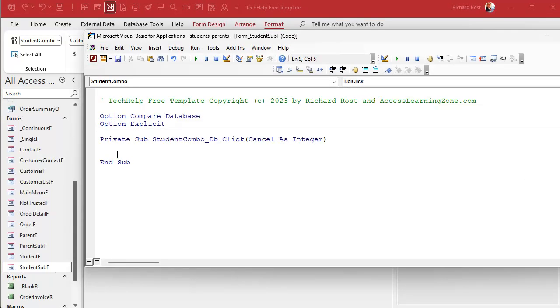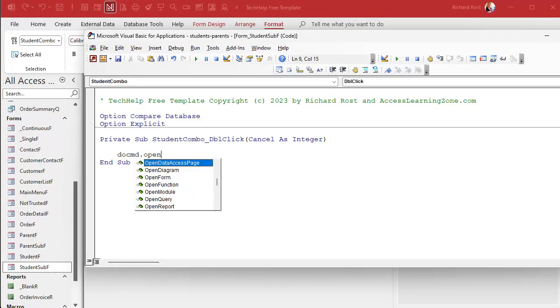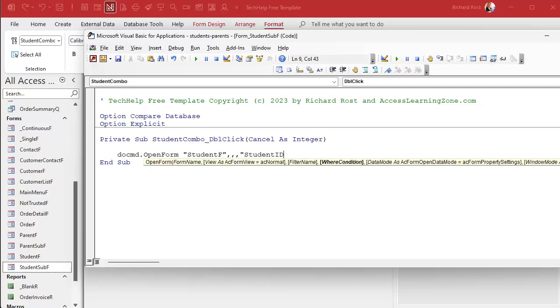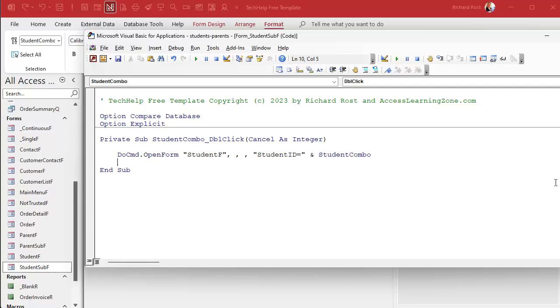Events, on double-click, dot dot dot button, code builder. DoCmd.OpenForm student_F where the student ID equals the student combo. Easy enough. Save it. Once in a while, if you're doing some programming, throw in a debug compile. The compiler runs through all your code to make sure everything's legit.